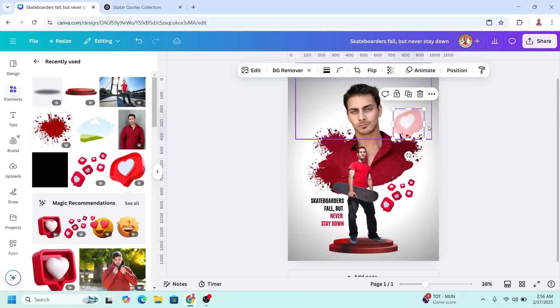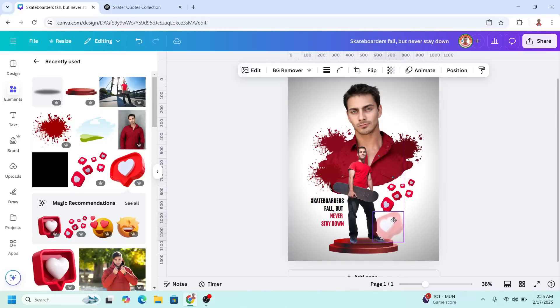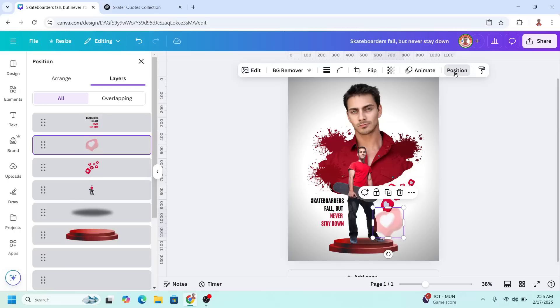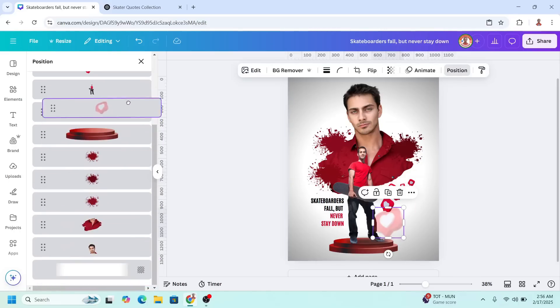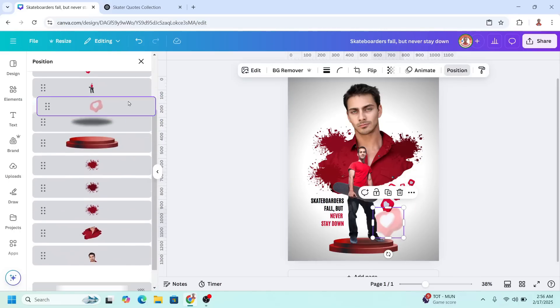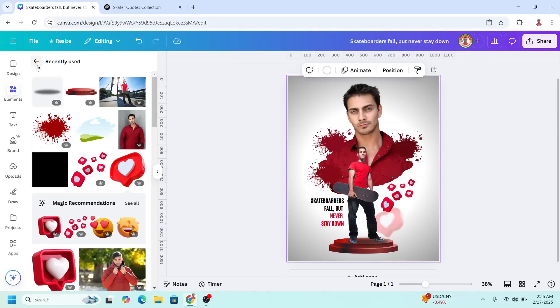Increase the size and place it here. Then go to position, send it behind the skateboarder.